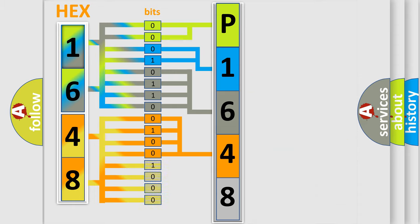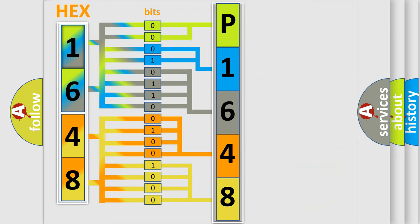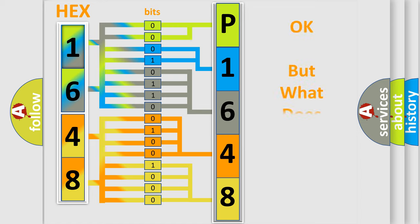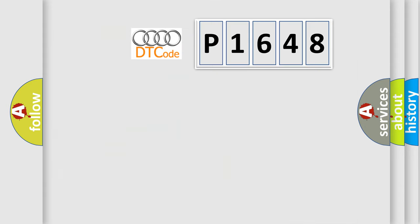A single byte conceals 256 possible combinations. We now know in what way the diagnostic tool translates the received information into a more comprehensible format. The number itself does not make sense to us if we cannot assign information about what it actually expresses. So, what does the Diagnostic Trouble Code P1648 interpret specifically for Audi car manufacturers?